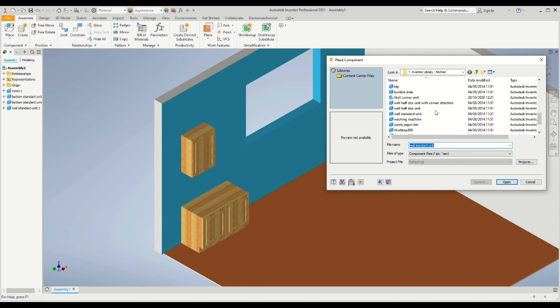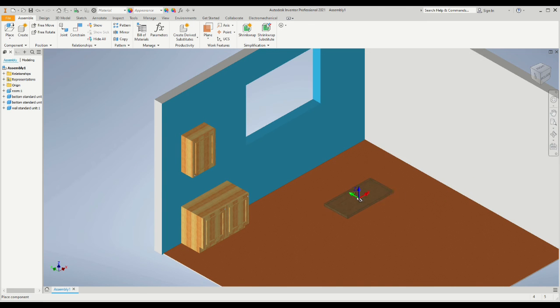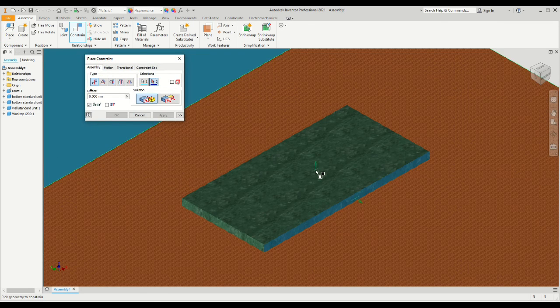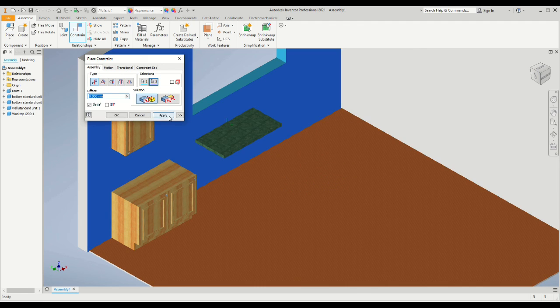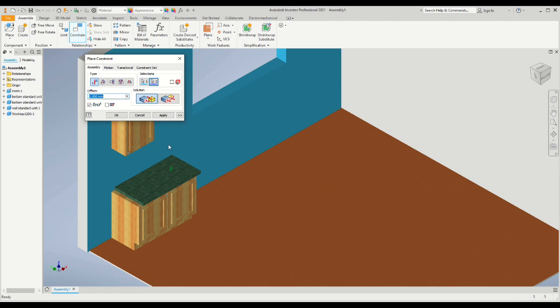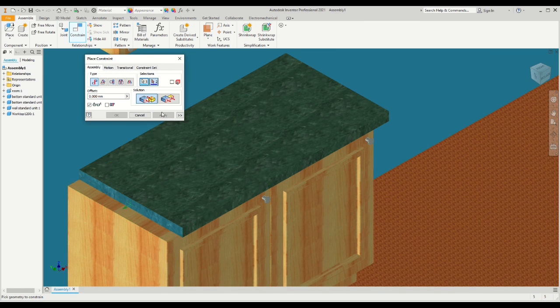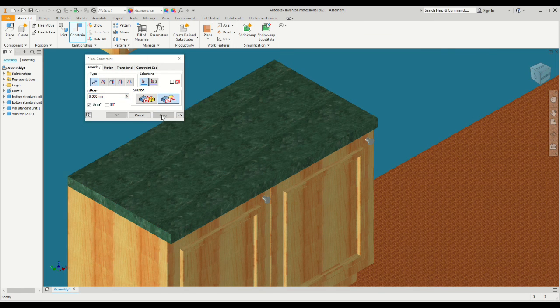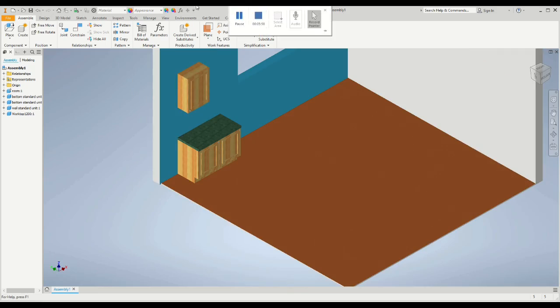Now let's add a worktop that will cover the two units. We'll select the 1200 millimeter worktop and constrain the front flat surface to the wall using the mate command. Then we will mate the top of the worktop to the top of the unit, and then flush the side edge of the unit to the side surface of the cabinet.